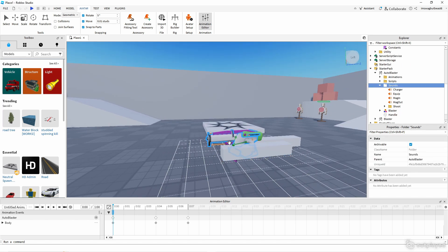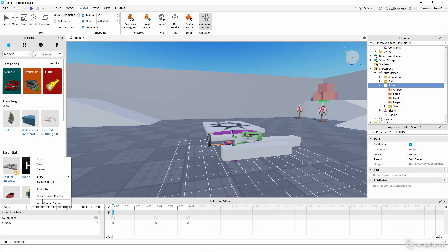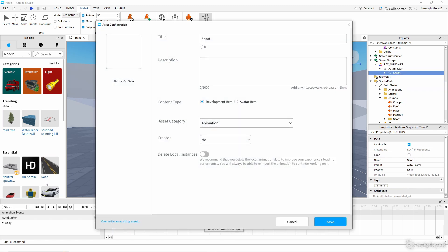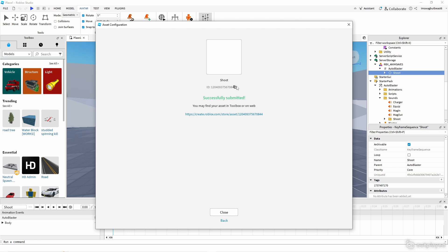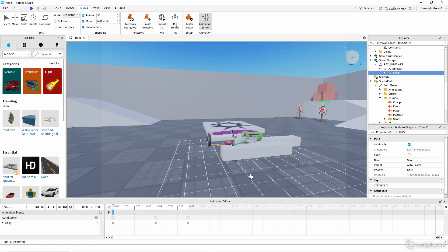Click Save, then go to the left and name it — the name doesn't really matter, it can be anything. Then publish to Roblox. Most importantly, copy the animation ID before this dialog closes — don't click exit until you've copied it — then close.